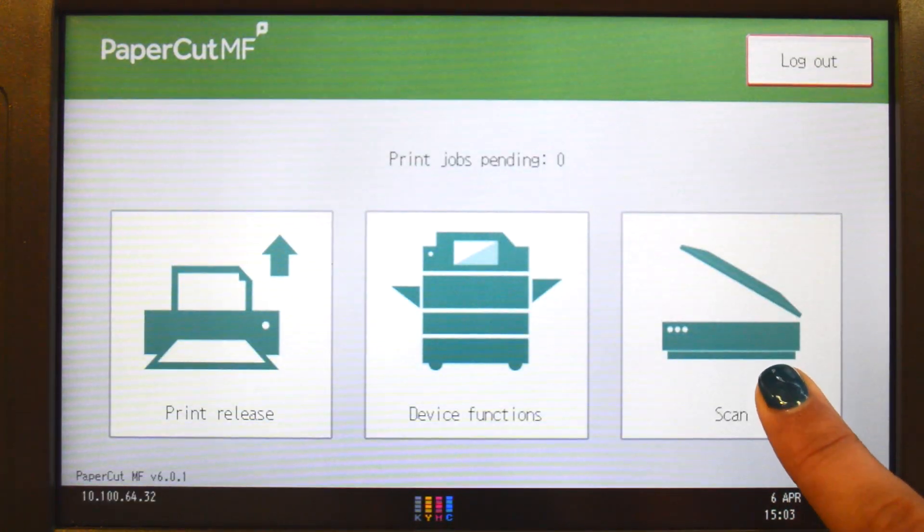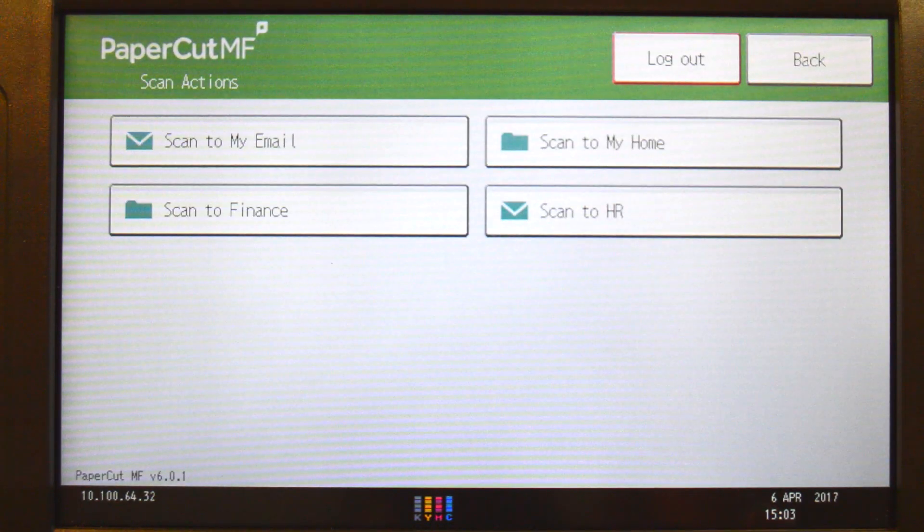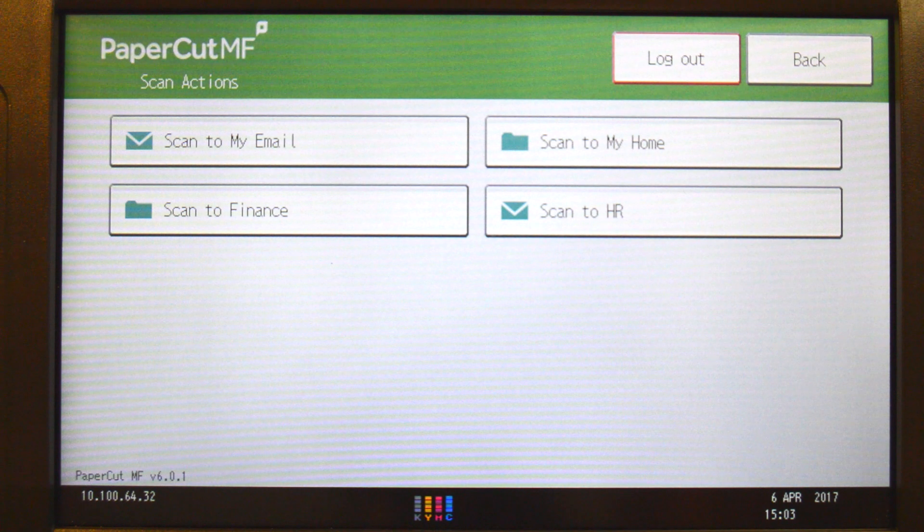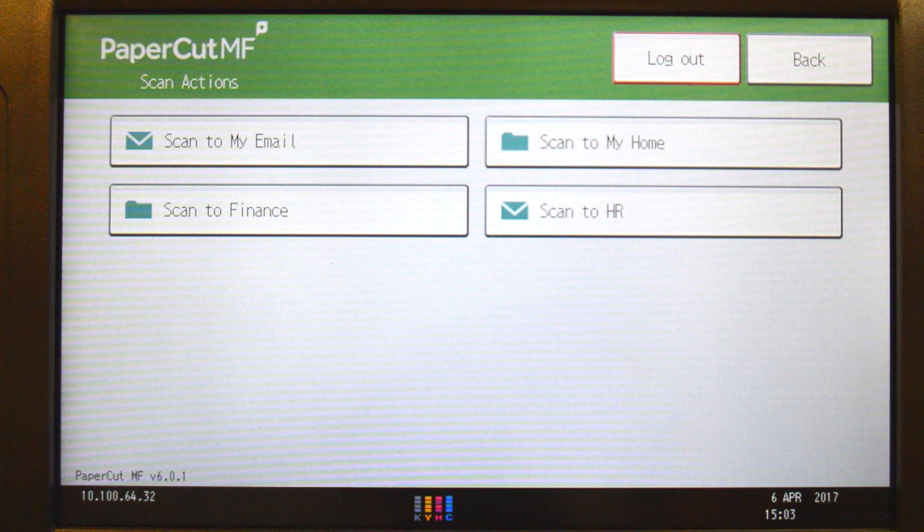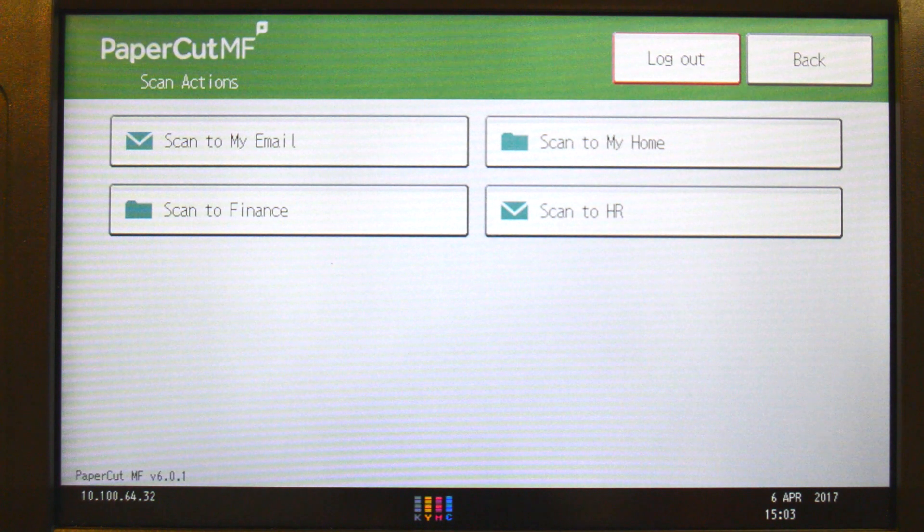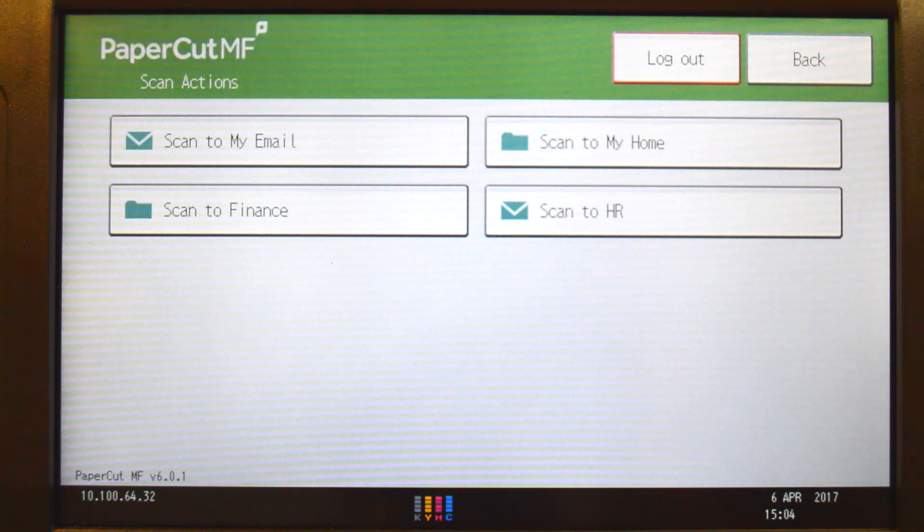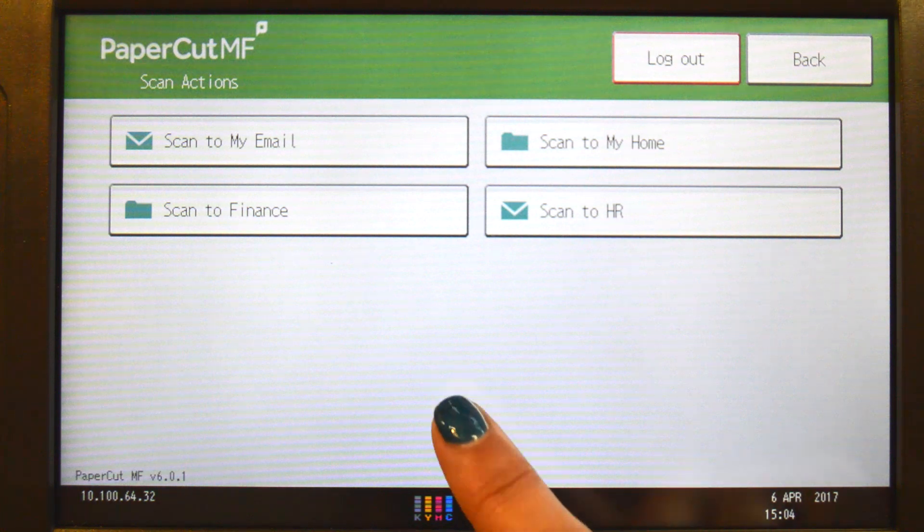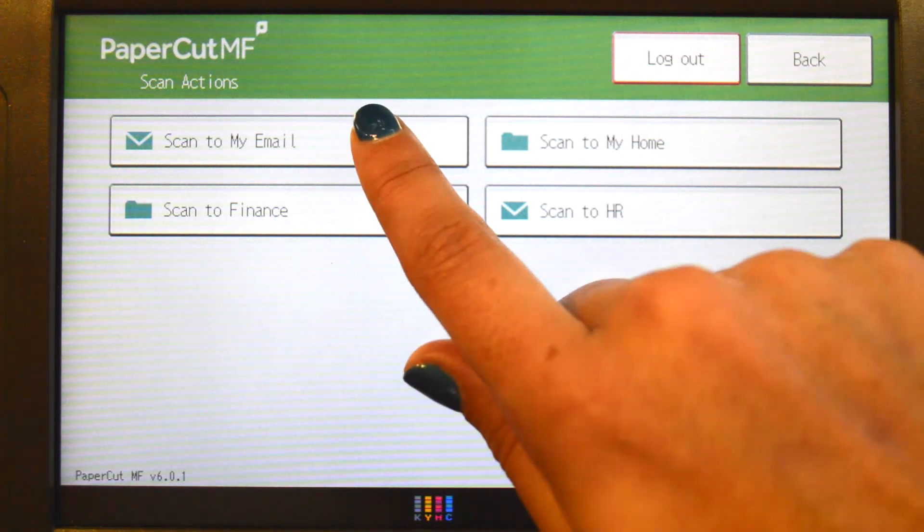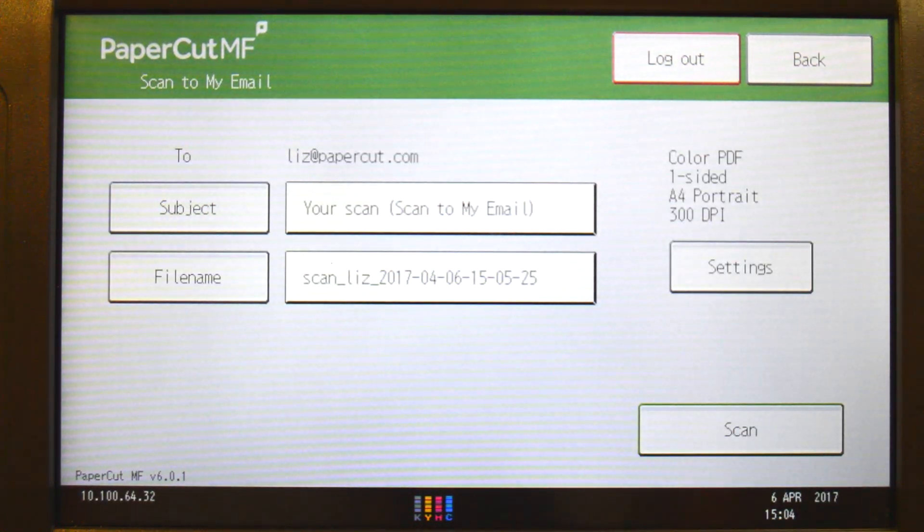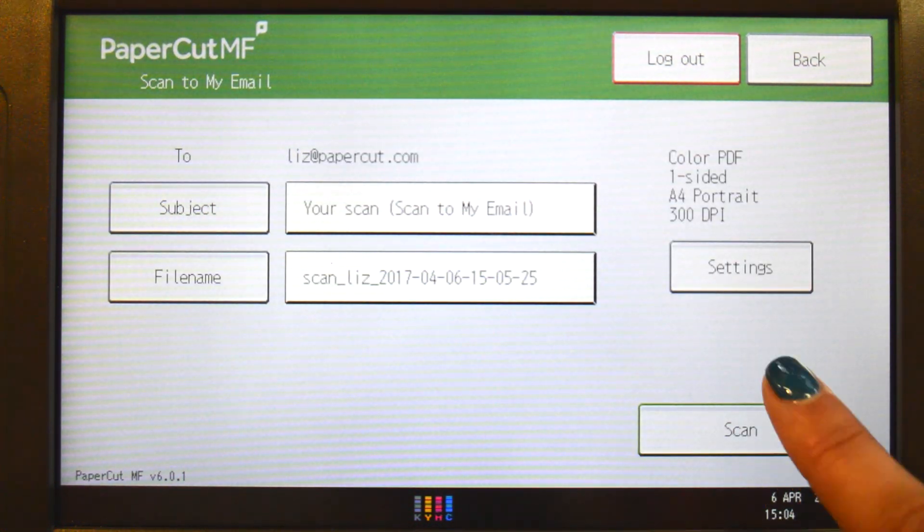PaperCutMF's integrated scanning allows documents to be sent to secure network locations or to authorized email accounts. Administrators can configure access for individuals and groups so that users can easily choose where their documents will be sent.